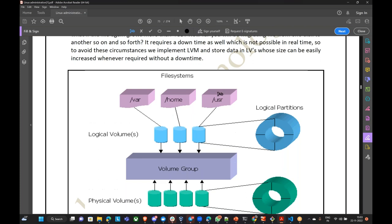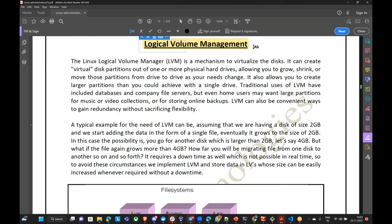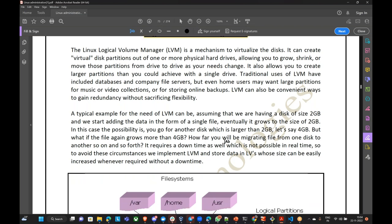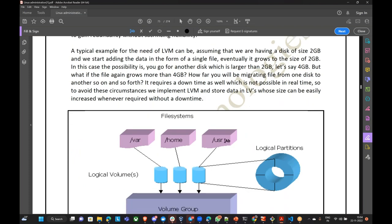So we will focus on Logical Volume Management. Today's topic is Logical Volume Management — this is the most popular volume management, even now used in EC2 instances in cloud technology. Logical Volume Management is a special technology or technique where you can first create logical groups of the physical disks you have attached.